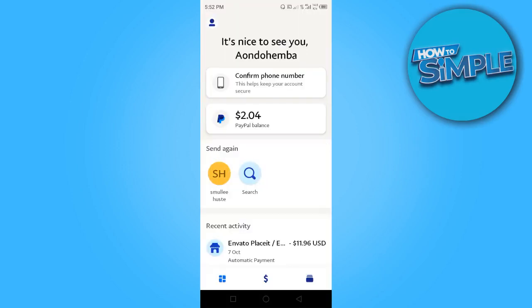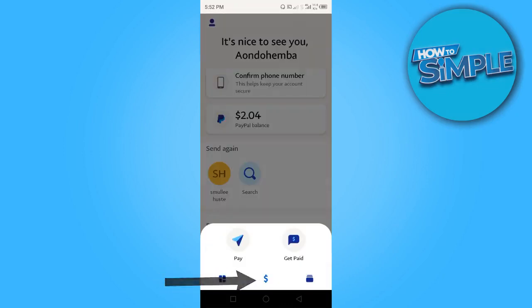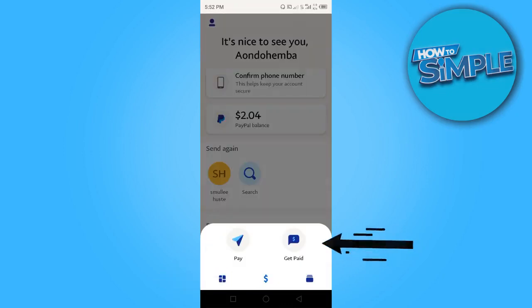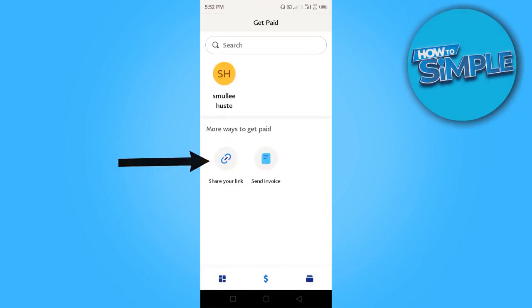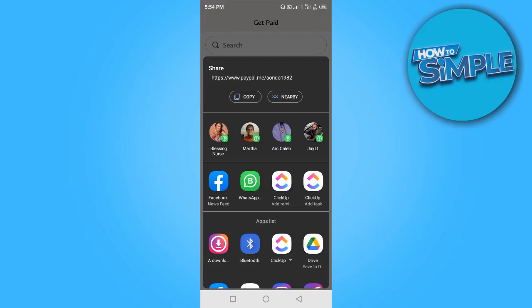After creating your PayPal.me link, head over to your PayPal mobile application. Click on the dollar sign, then click on 'Get Paid.' To get paid using the link you just created, click 'Share Your Link.'